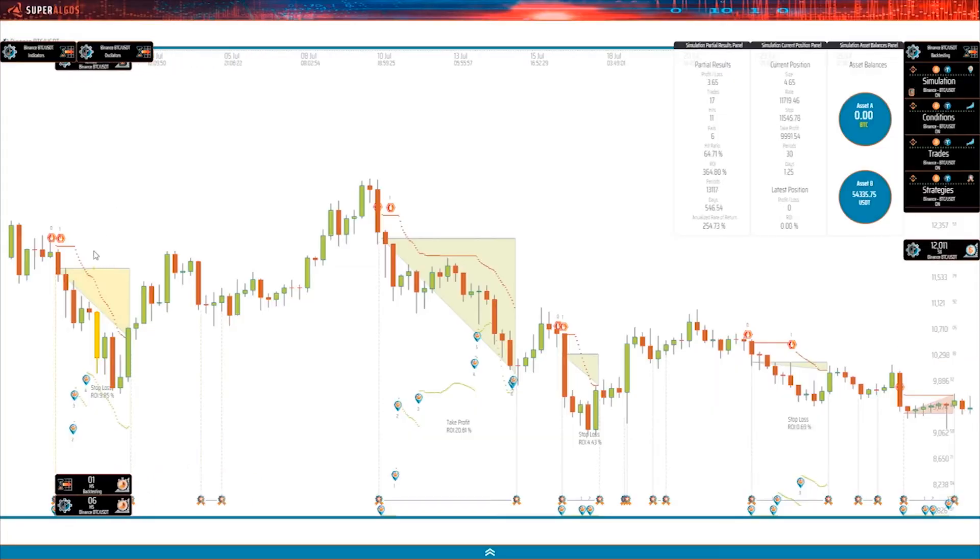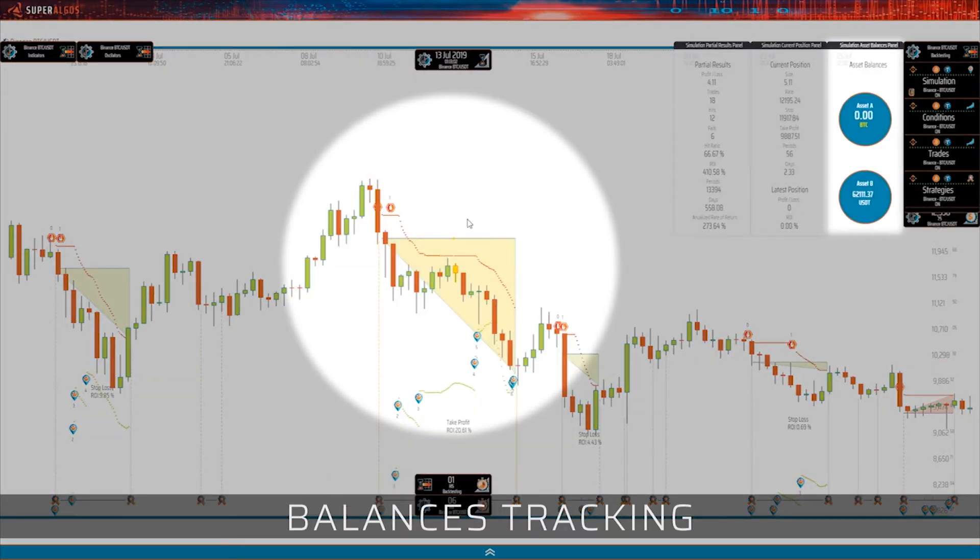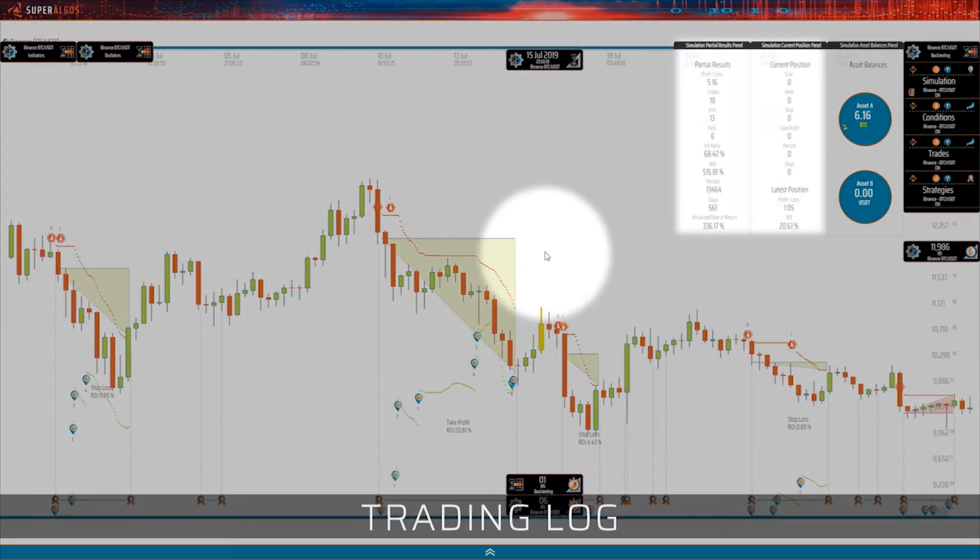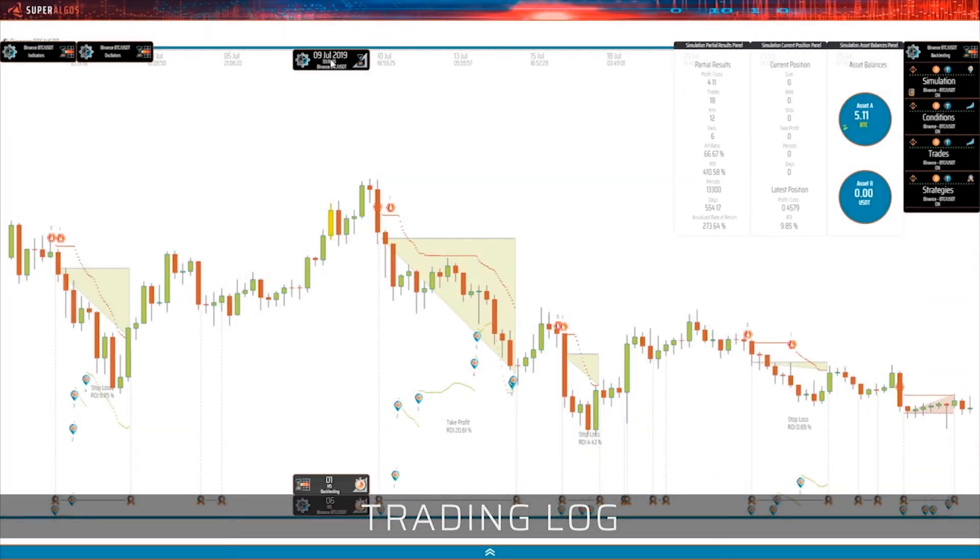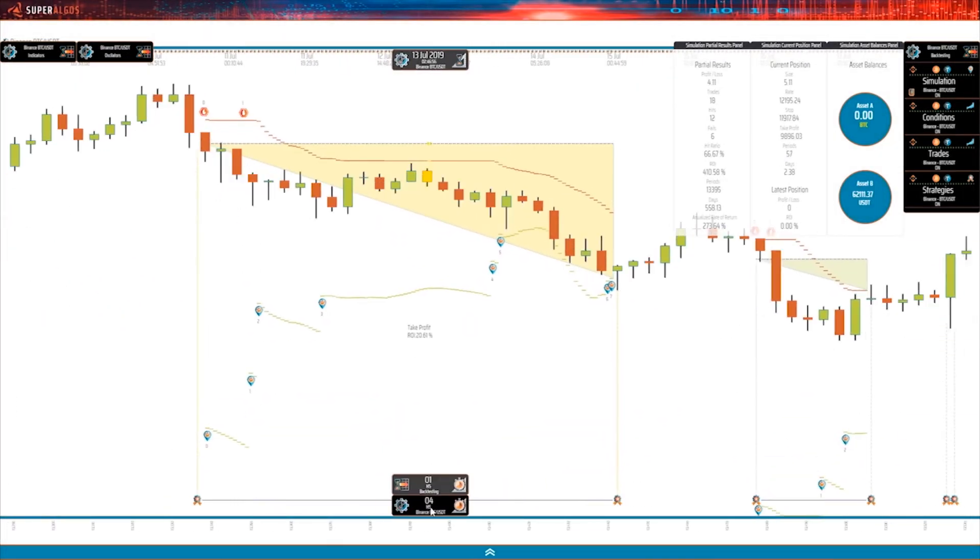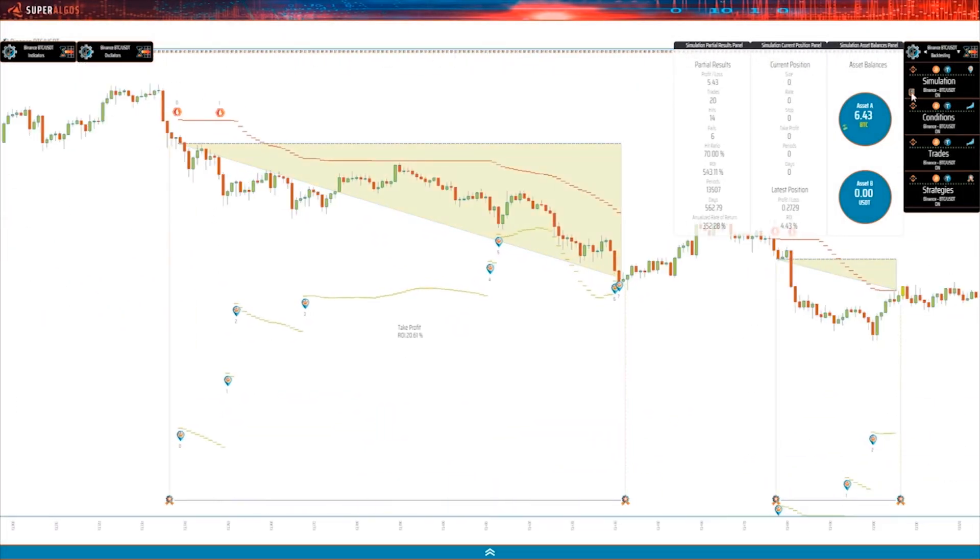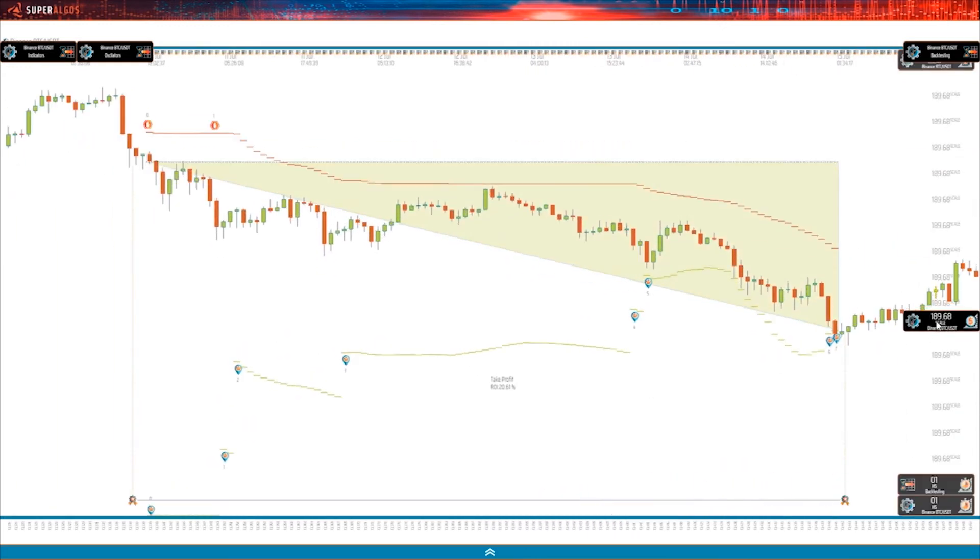Superalgos features three versatile testing modes including backtesting, paper trading, and forward testing sessions, all with simulations that may be analyzed trade by trade, directly over the charts.